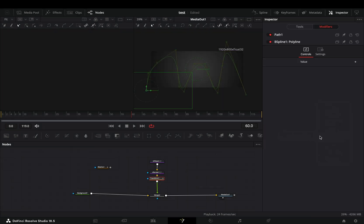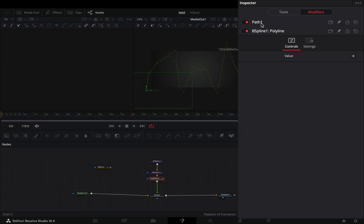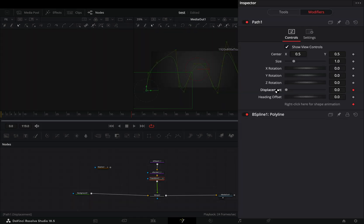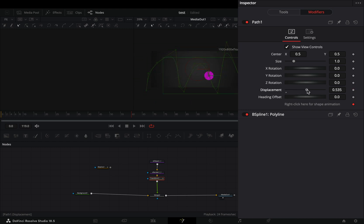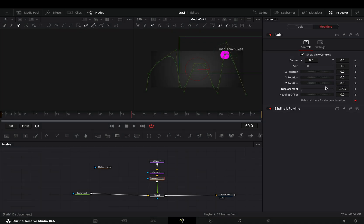At the moment it looks like a disaster. Open the path menu and double-click the displacement slider to reset it. With this slider you control the animation start and end point.